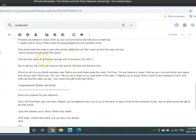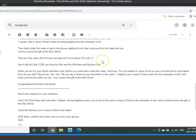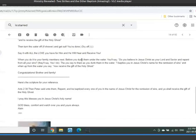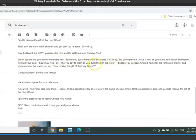Then come out from the water and say to receive the gift of the Holy Ghost. Then turn off the water if the shower, get out, and you're done, dry off. Say it with all the love you have for him, and he will hear and receive you. And then I said, when you do it for your family members, they can dunk under water and so on and so forth.